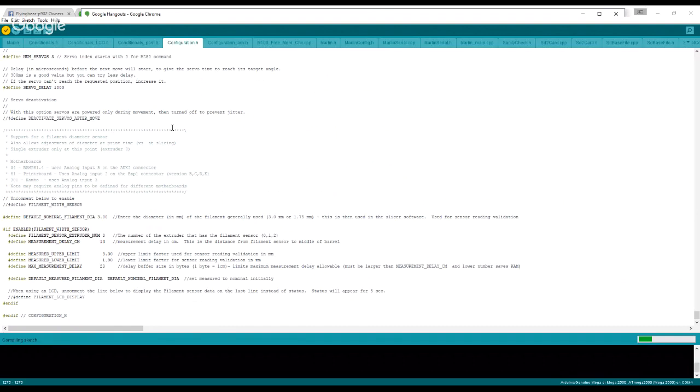So after you have that connected, that's where you'll find in the beginning I went over the COM port and whatnot. Now I will say Marlin sometimes is very finicky to upload. I mean, I know any time I do this, I have a hell of a time. Sometimes it times out. It happens.